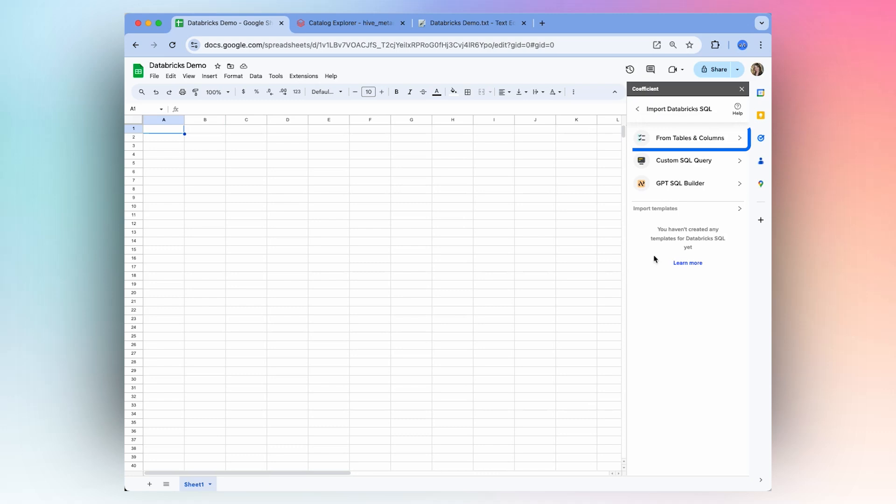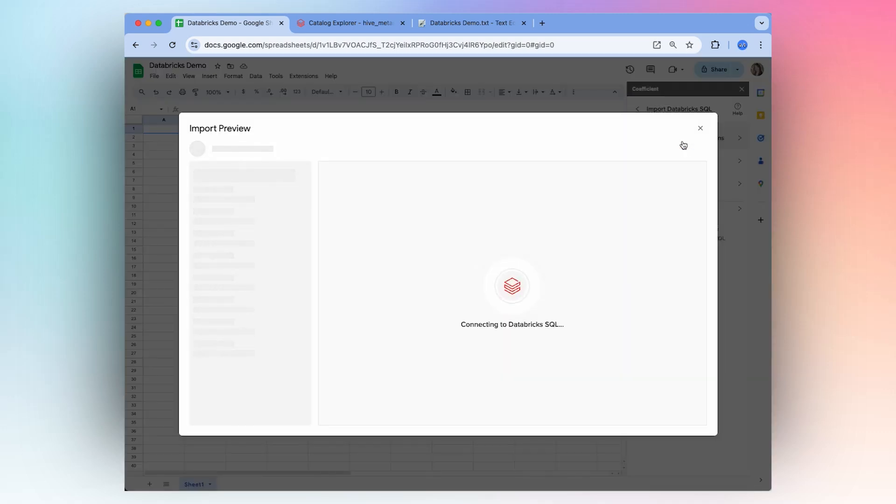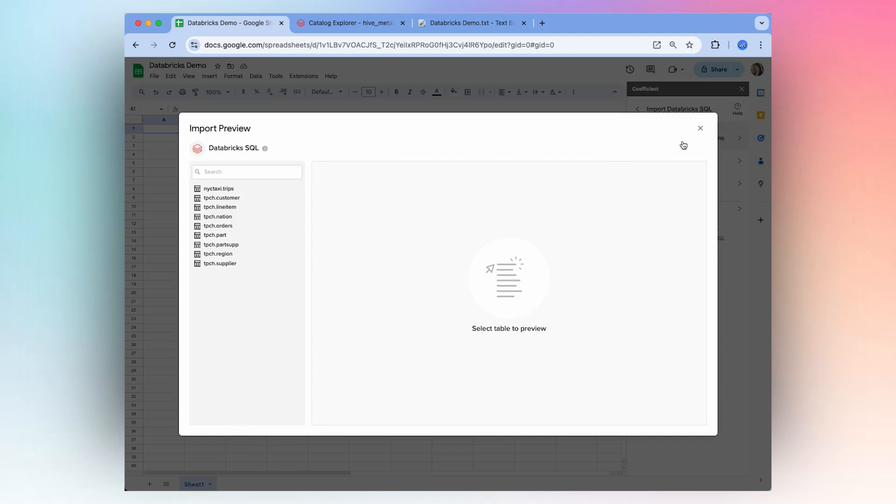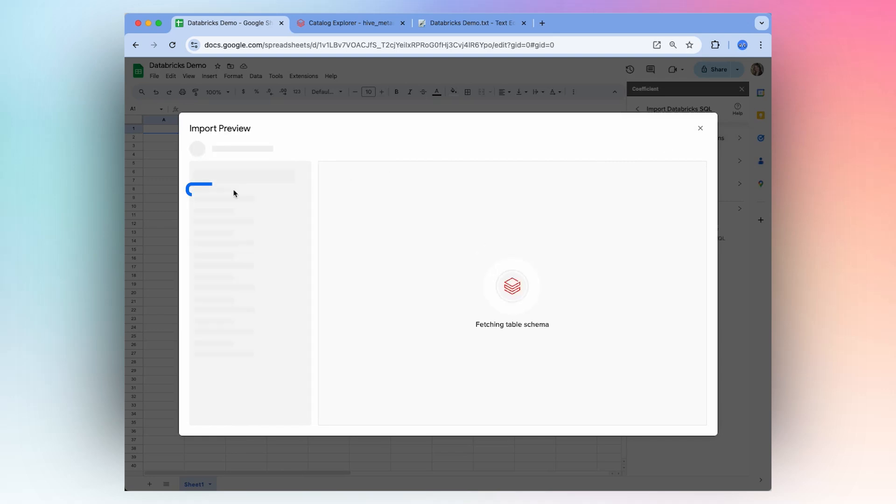From here, you can select From Tables and Columns. This will open the import preview, and here you can select which data you want to import into your spreadsheet.